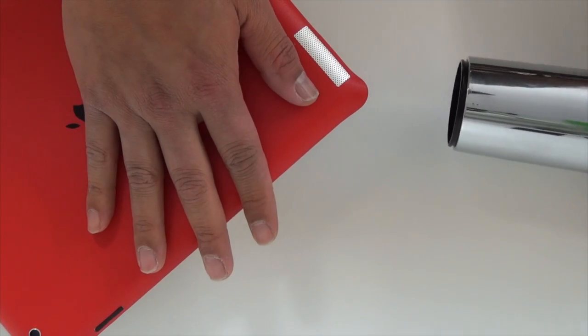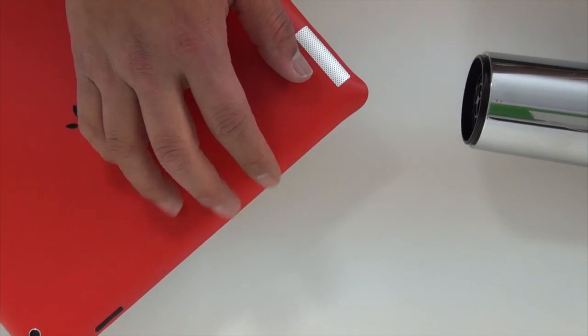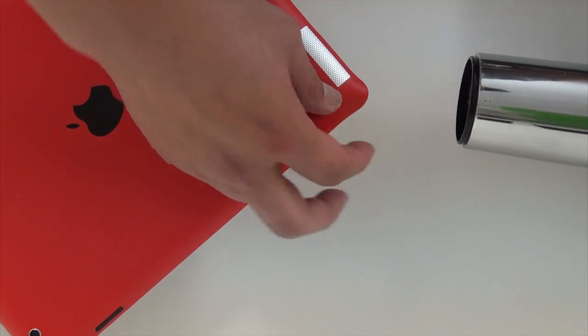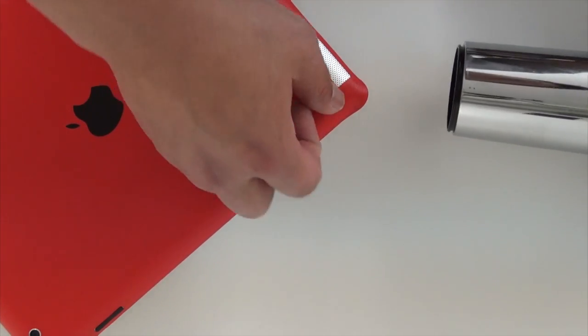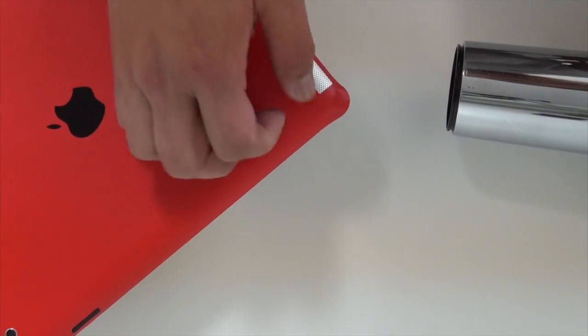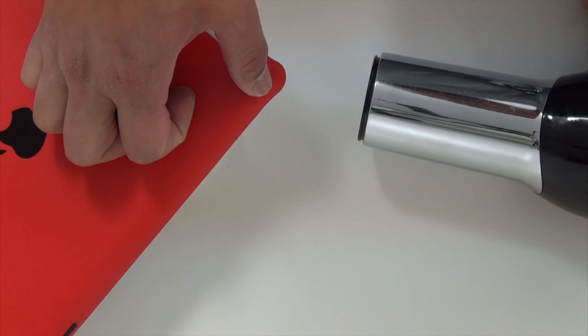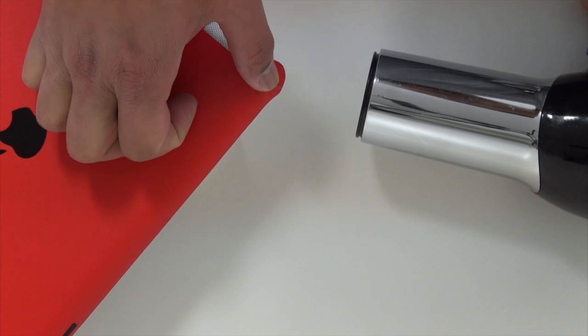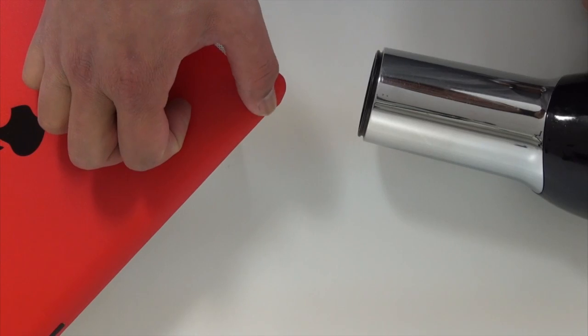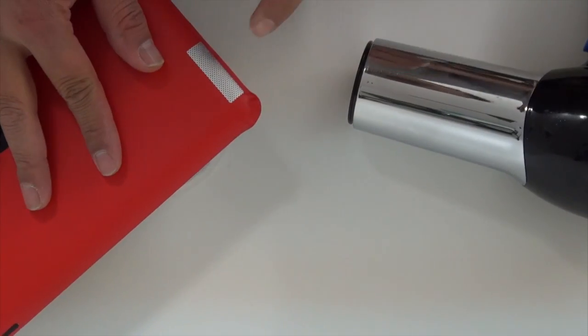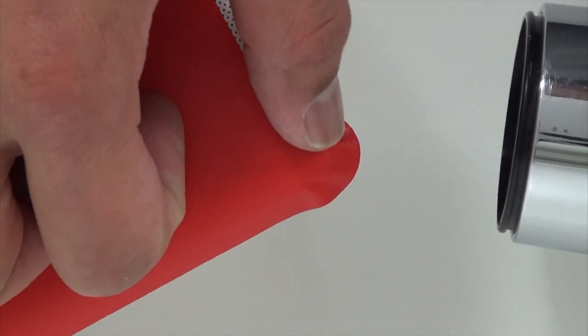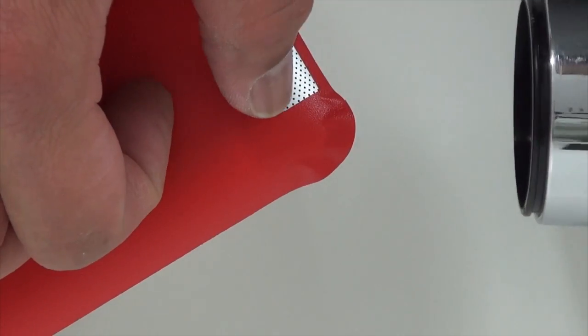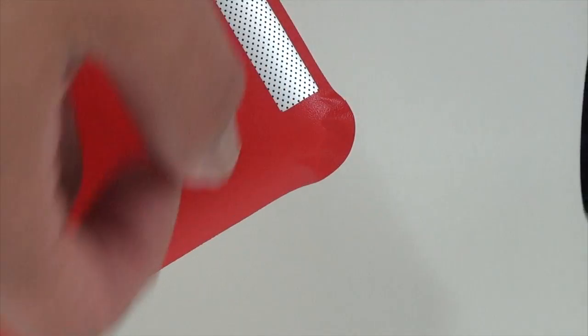Okay, this next corner, just have to watch out towards the speaker area. Just want to heat it, feel that the film is soft and slowly start pressing. Now as you see, I'm slowly pressing from one side to the other.